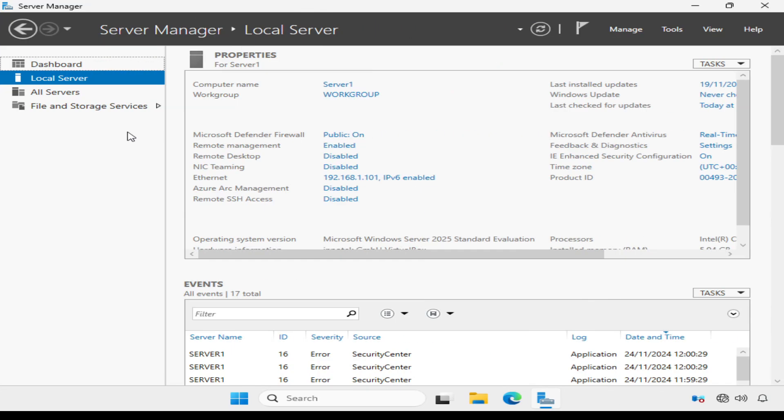I've logged into the server, and I'm going to quickly review the configuration before setting up Active Directory. Now, the server has a static IP address of 192.168.1.101, and a host name of server1.